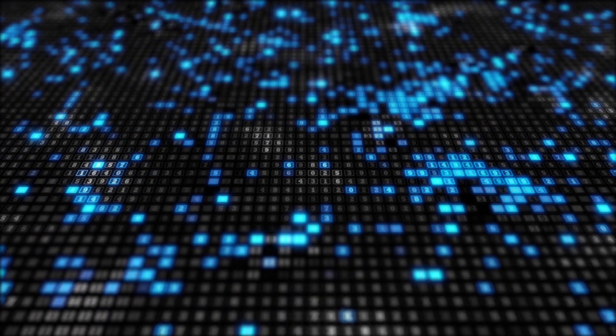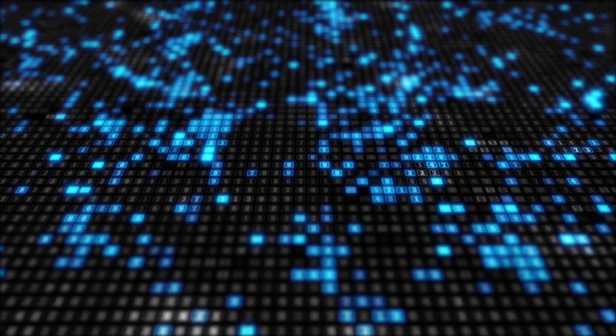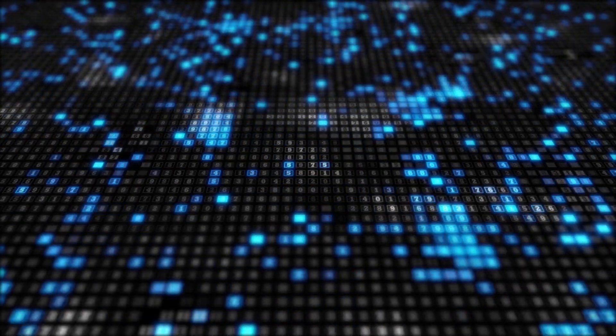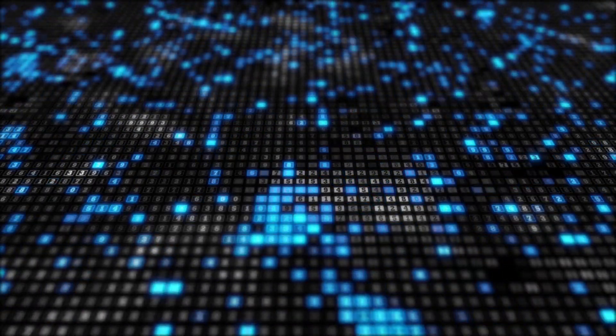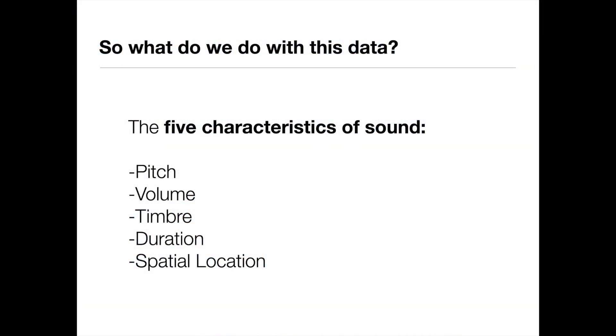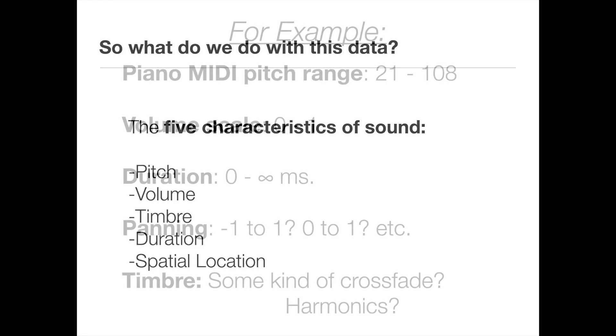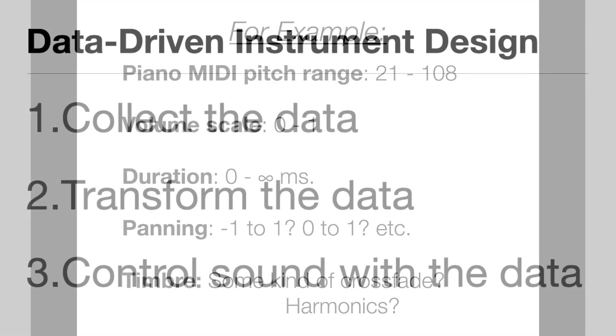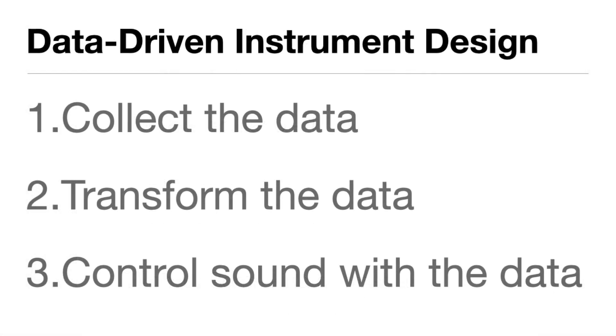Now that we have this data, we can use it to trigger and control whatever we want. What might we control? We can get some hints about this from the five characteristics of sound: pitch, volume, timbre, duration, and spatial location. All of these characteristics of sound may require different ranges of values for their control. And these values might not match the values coming from the device that we're using.